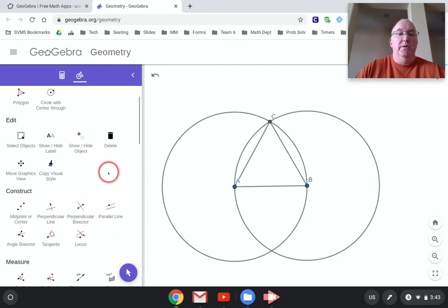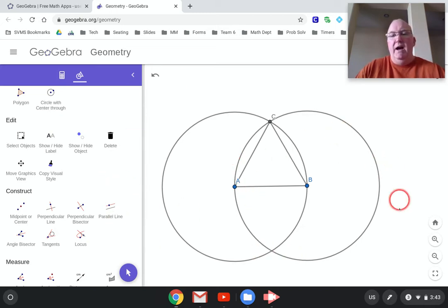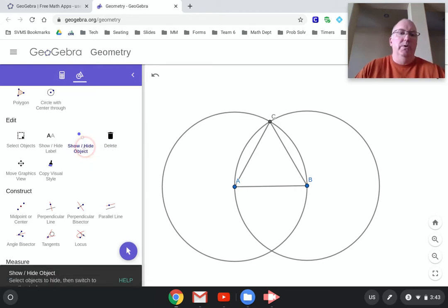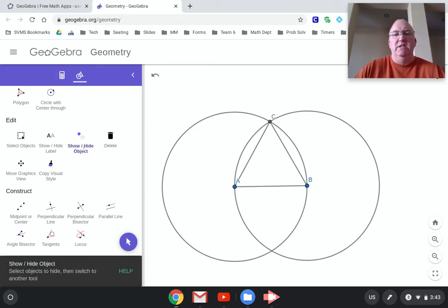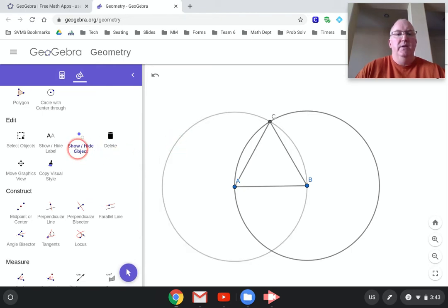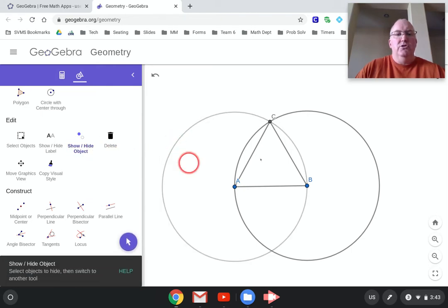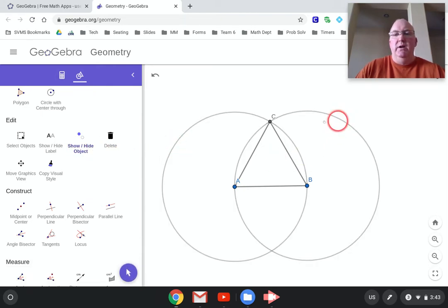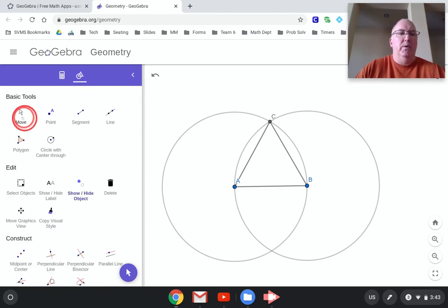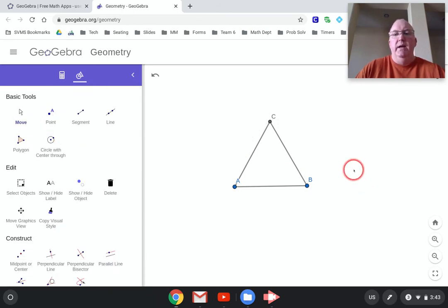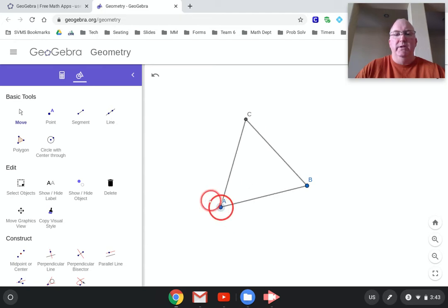I'm going to show you one other trick here — I want to actually hide these circles. They're called construction marks in this world, and I just want to see my end result. So: show/hide object and then click on the object you want to hide. Do that for both circles. Now I just have my result in construction.